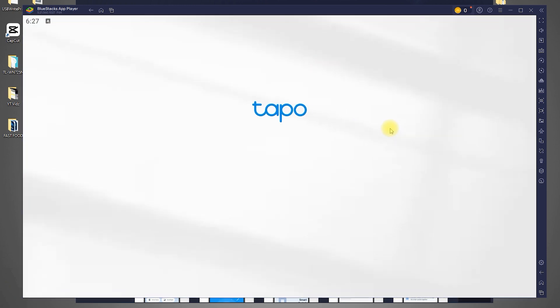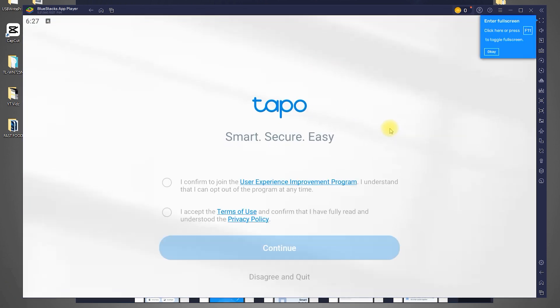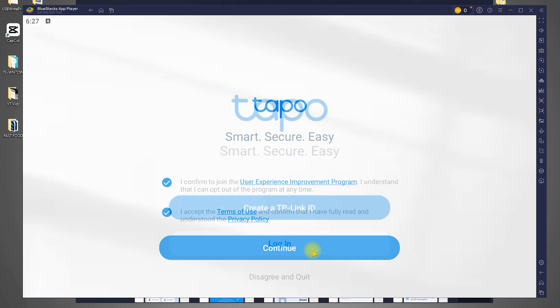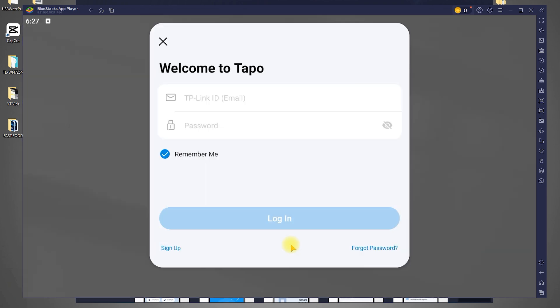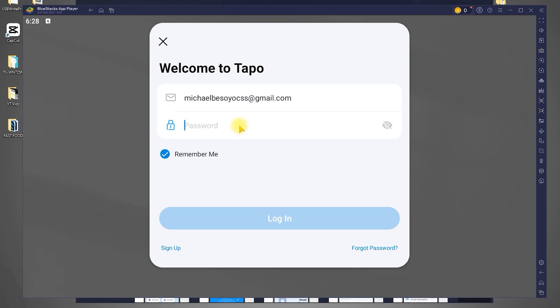Before you can access the app, you'll be asked to accept the terms of use. Check both boxes and click Continue to proceed. Now, you'll need to log in to your TP-Link account. This is the same account you used to set up your TAPO cameras. Enter your credentials and click Login.